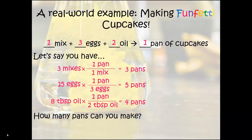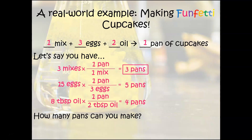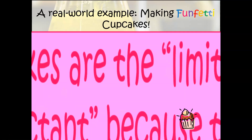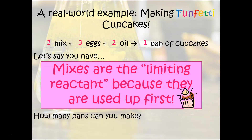The issue is these calculations give different answers: eggs yield five pans, oil yields four pans, and mixes yield three pans. The correct answer is three pans, because the mixes are the limiting reactant — they are the ones that are used up first.